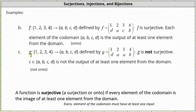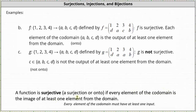Then we have part c, which is the function g, which maps the set {1, 2, 3, 4} to the set {a, b, c, d} defined by the two-line notation. Analyzing the second row of the two-line notation, g is not surjective. Notice the element c is in the co-domain, but it is not the output of at least one element from the domain, which indicates every element of the co-domain is not an image of at least one element from the domain. g is not surjective and not onto.